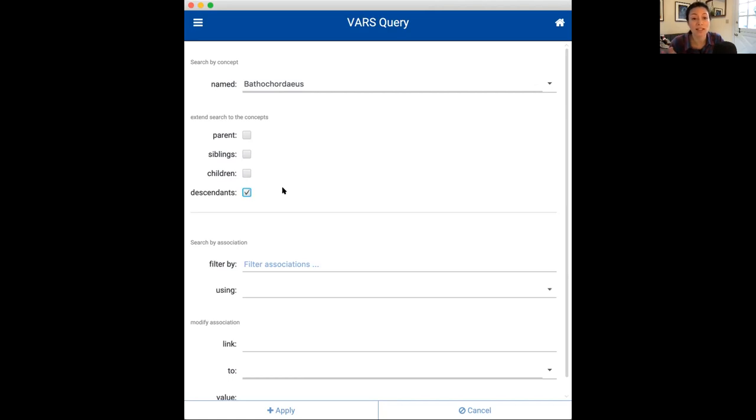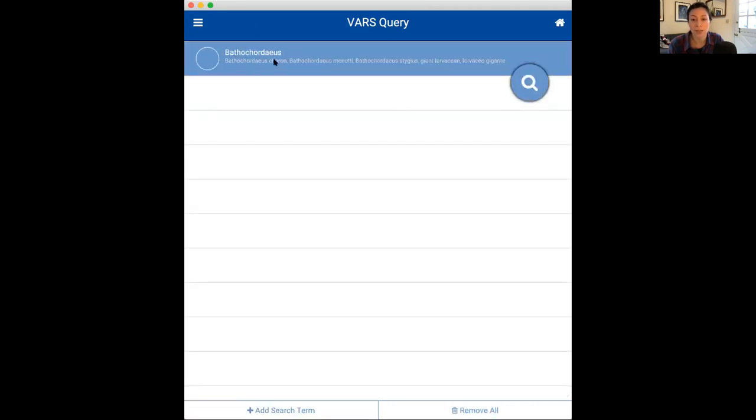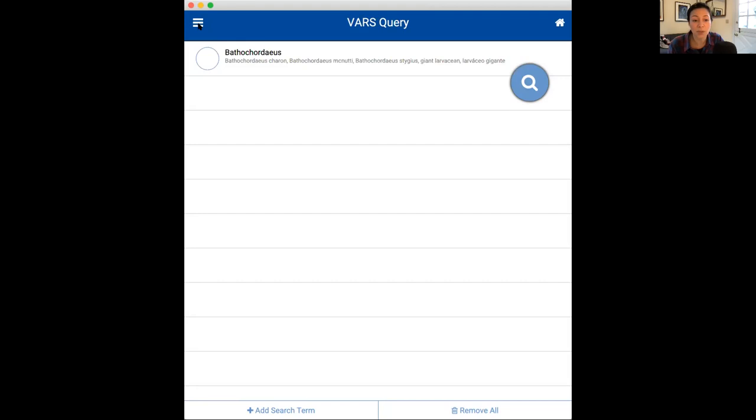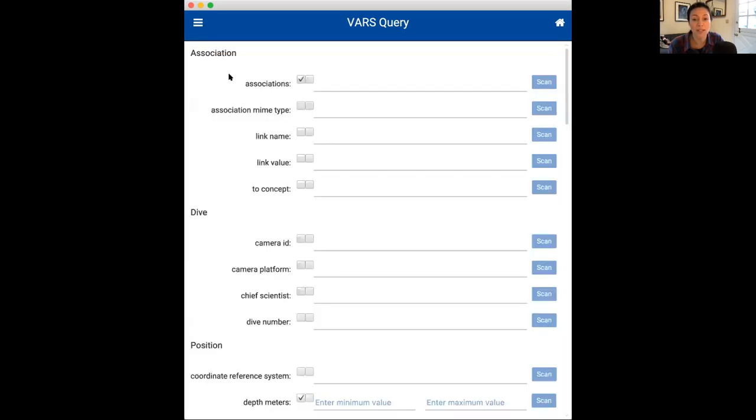So, what this does, it will actually yield more results in your search. But just be aware of what these different terms actually mean. So, I'm going to apply my search here. And then you'll notice that my search has been added to this VARS query homepage. So, you can also filter your search by a number of other terms. You go to that top left menu and hit refine search.